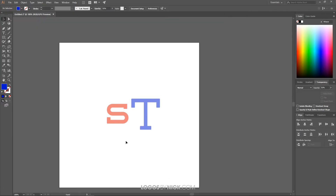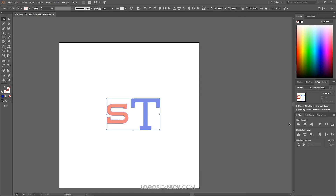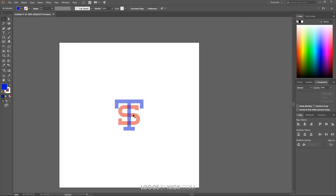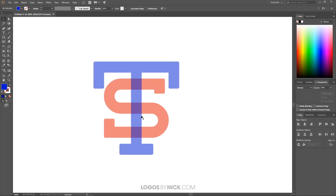I'll grab the Selection tool and zoom back out. I'll click and drag over both letters, then come to the Align tab. Make sure Align to Artboard is selected, and align them on both the horizontal and vertical axes. Now the letters are centered on top of each other.